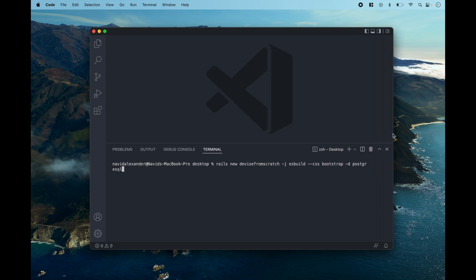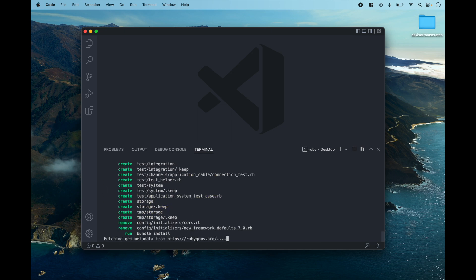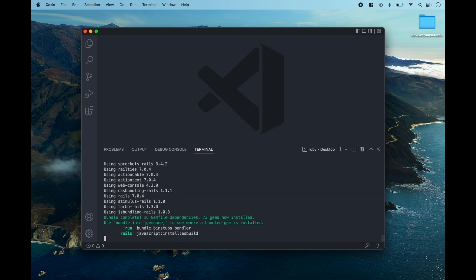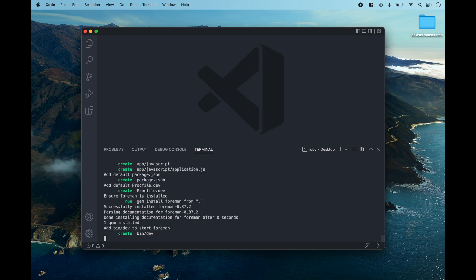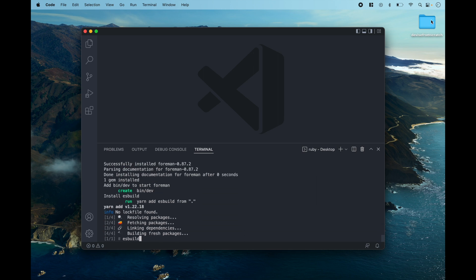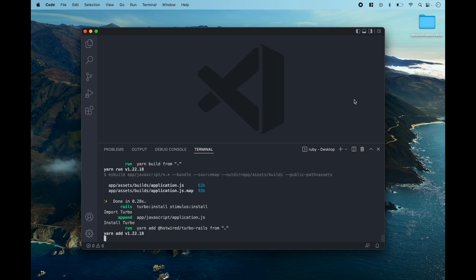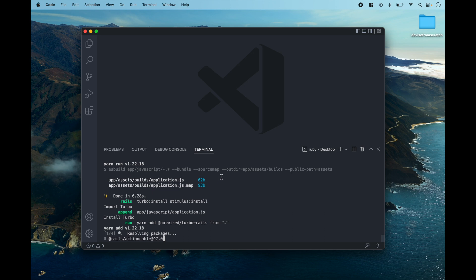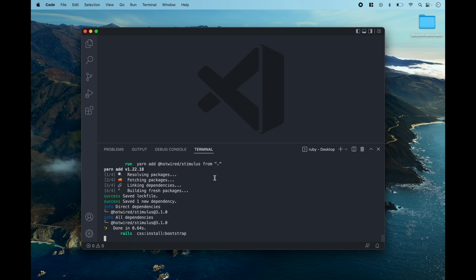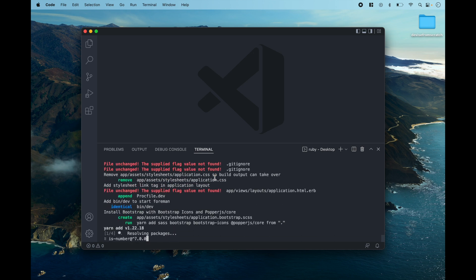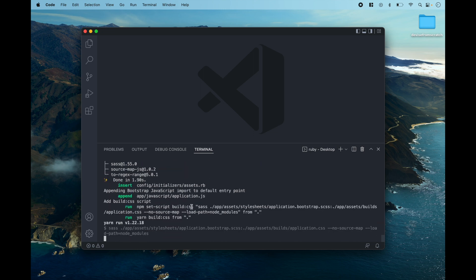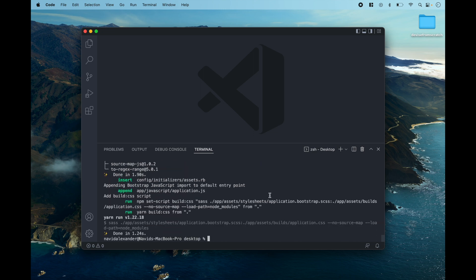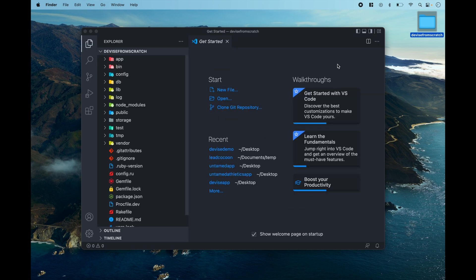Alright, so altogether when you're creating your Rails app should look something like this. Okay, so now our Rails application is being kicked off. We see this new directory created on the desktop. Now a bundle install is running and also yarn is being set up as well. So we just need to wait and let this finish out and then once that's done we can go ahead and drag and drop our Rails application into our text editor.